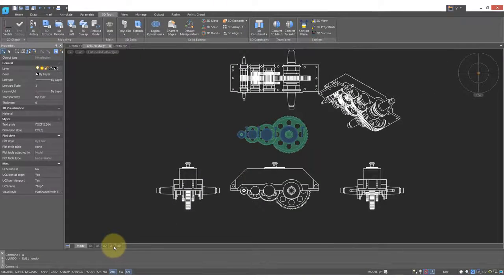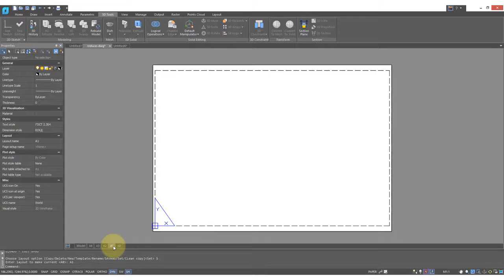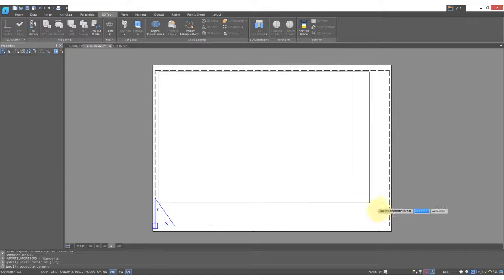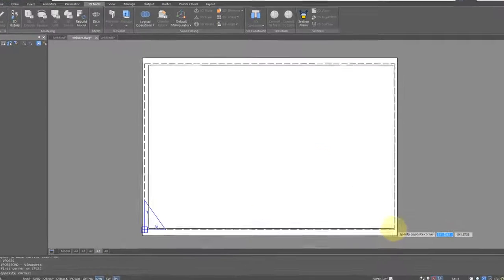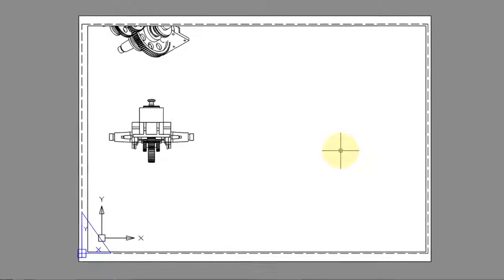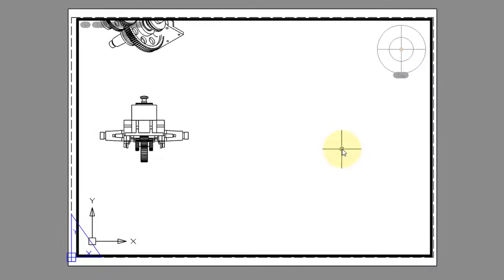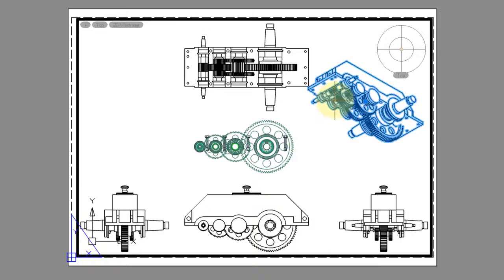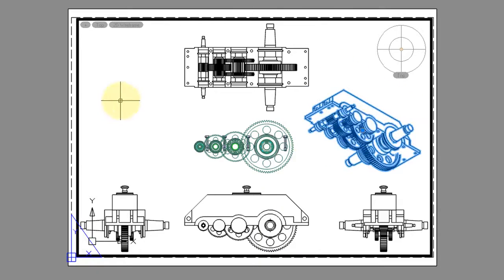When you go into a shape view, put in a viewport, and once you do, model space appears. Double click inside of it, and then use the zoom extents command to see it all. Once inside here, you can, just like before, move the 2D views.